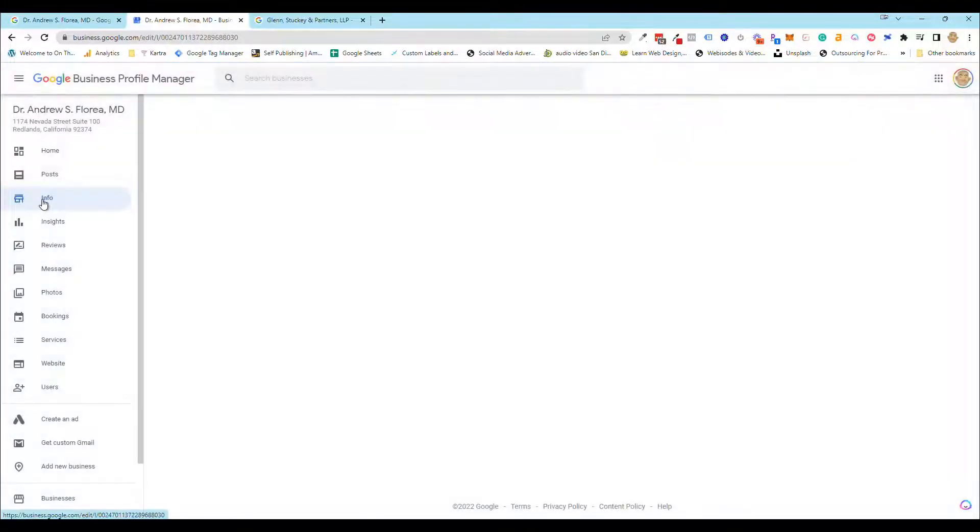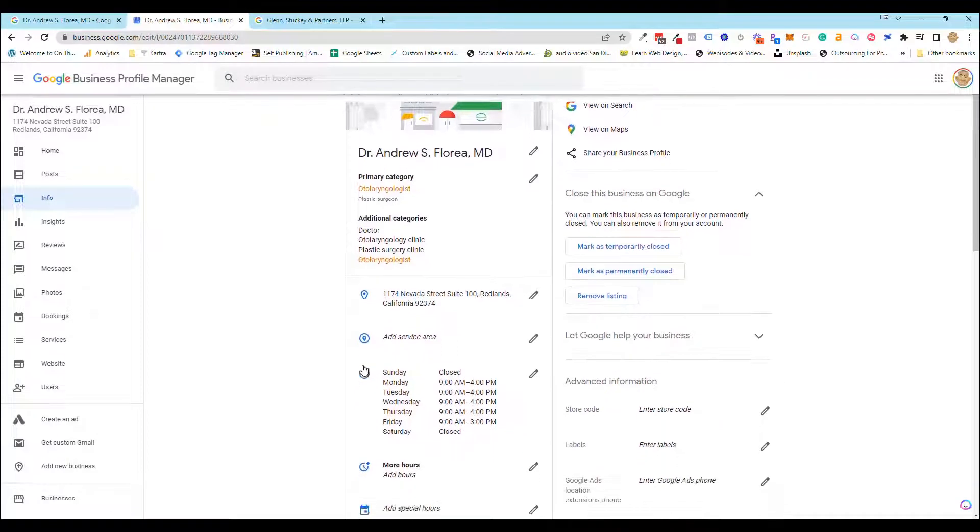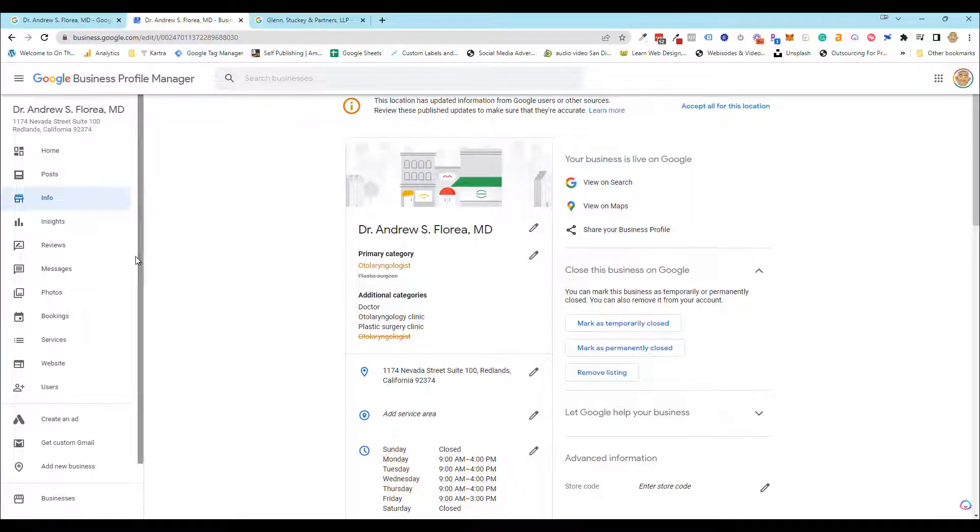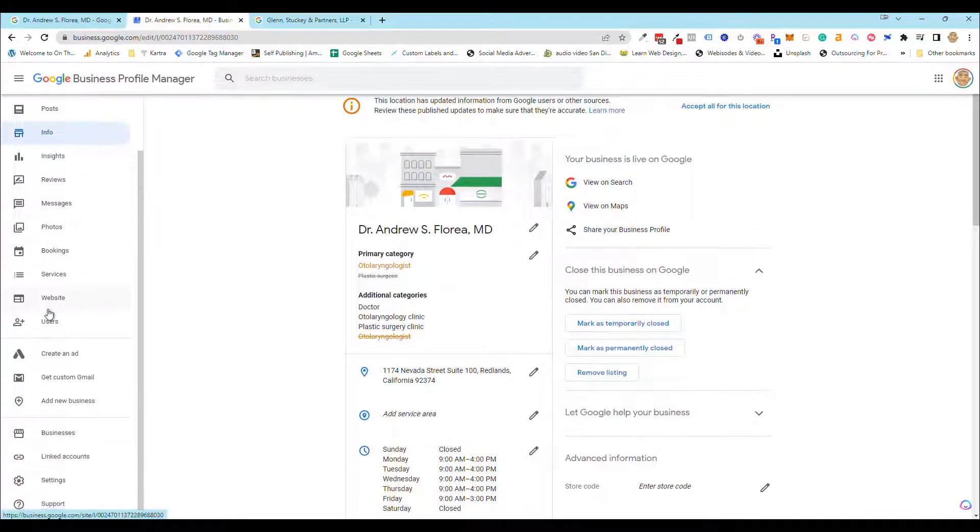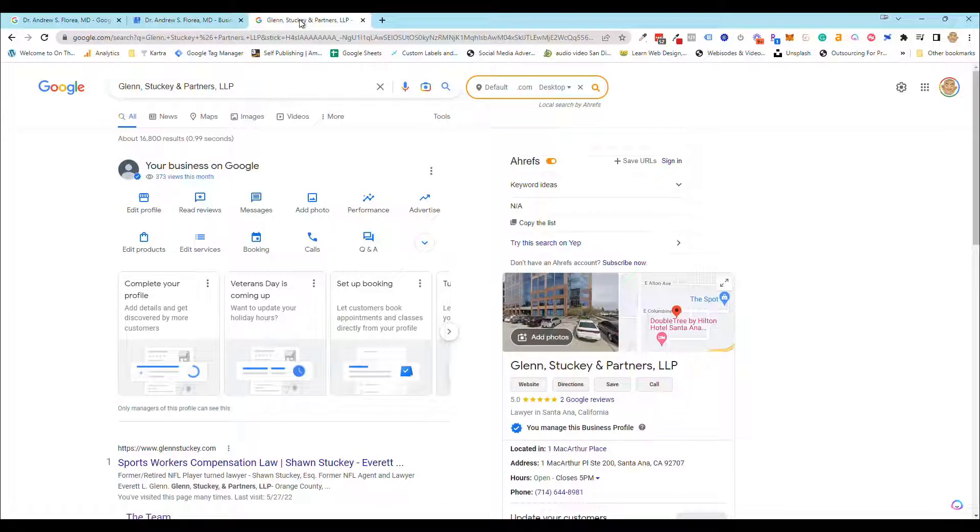You click on it and then it'll send you back into the profile and you can do pretty much whatever you want to do like you did before. Now if you're working with a client or if this is your site and you really haven't totally completed the profile yet,